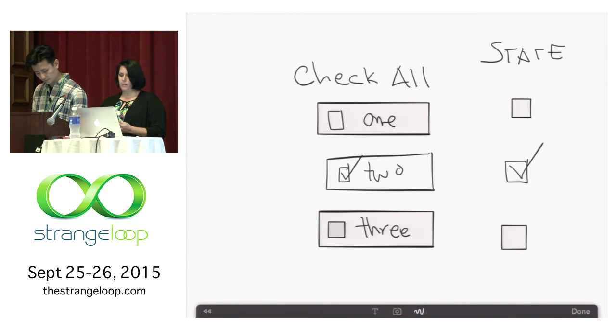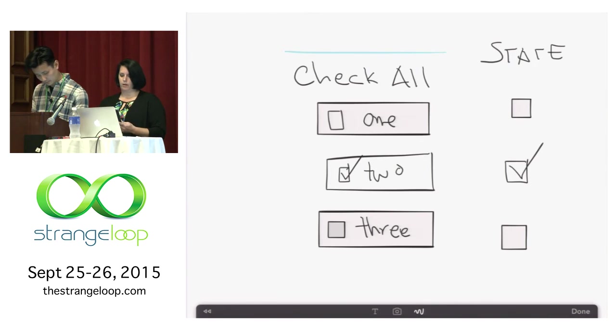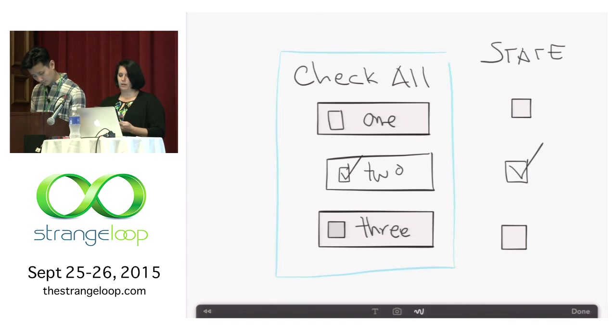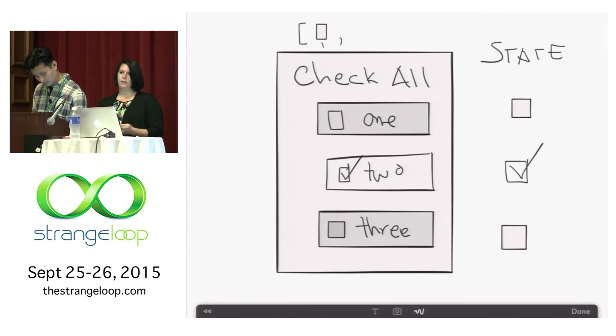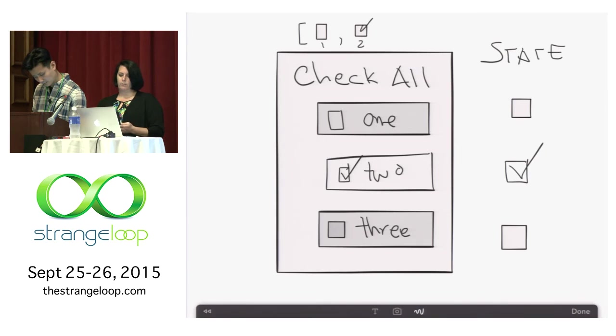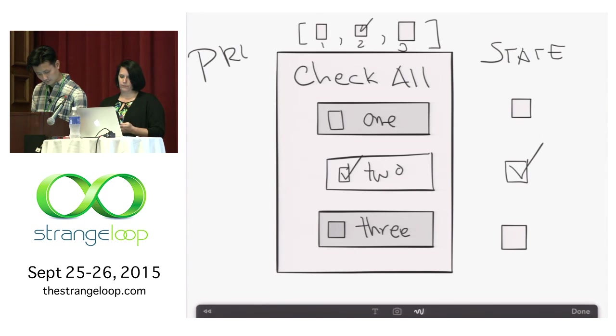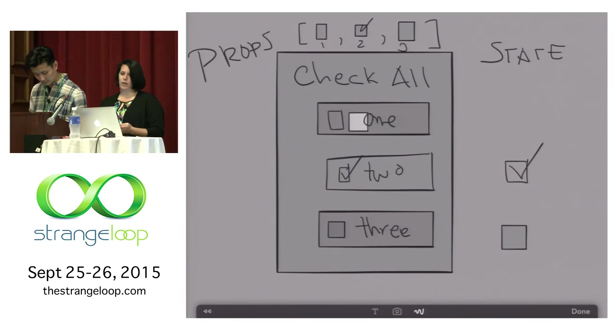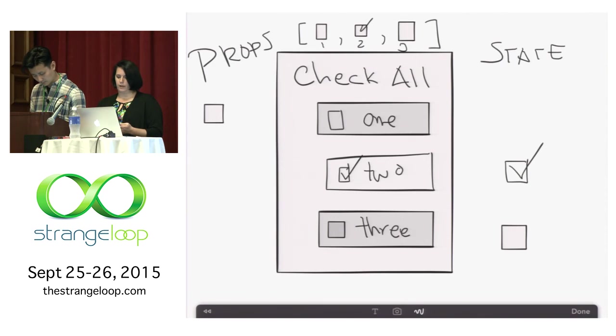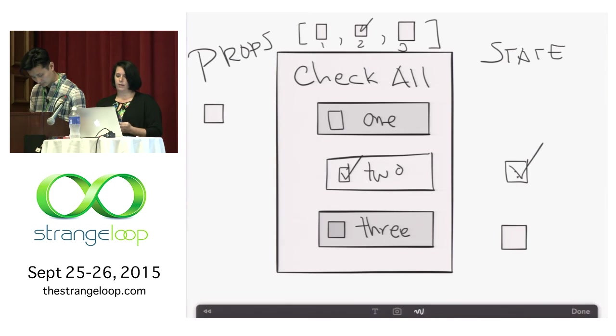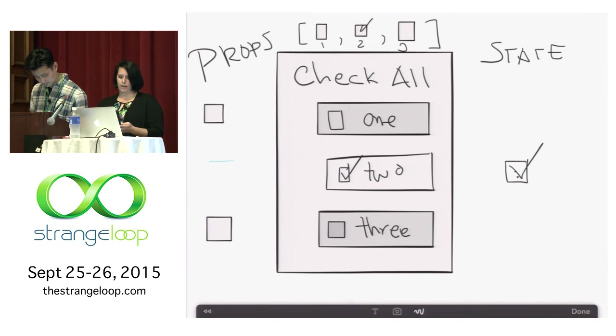To add the ability to check all boxes at once, we need to move this responsibility to a parent component. We are saying that the parent component owns the state of all checkboxes. Since the parent owns the state of all checkboxes, each checkbox state is passed to the component it corresponds to as props. Now the parent can tell each checkbox what to do instead. The child has no control. The child can only render the props the parent passes down to it.